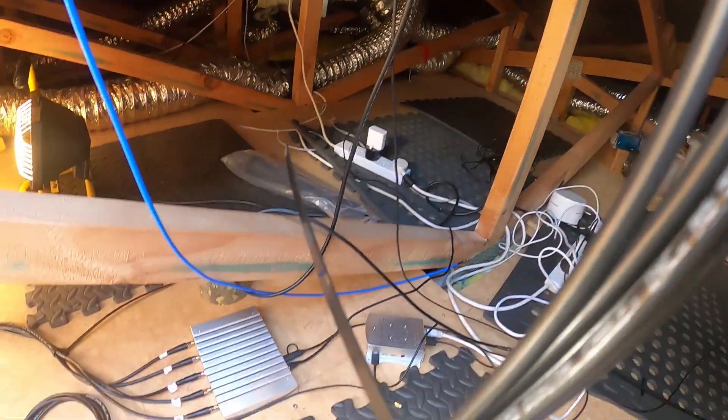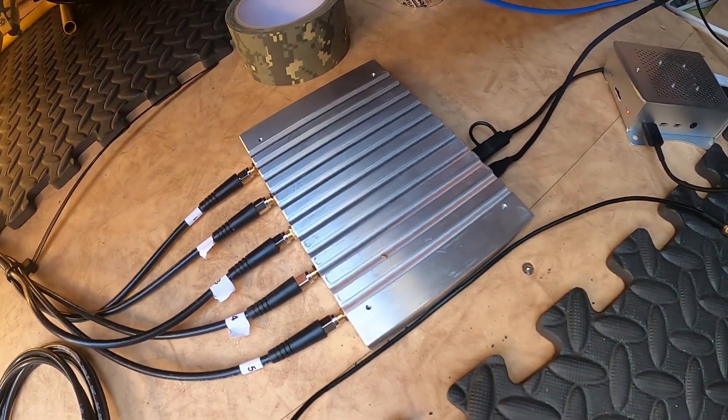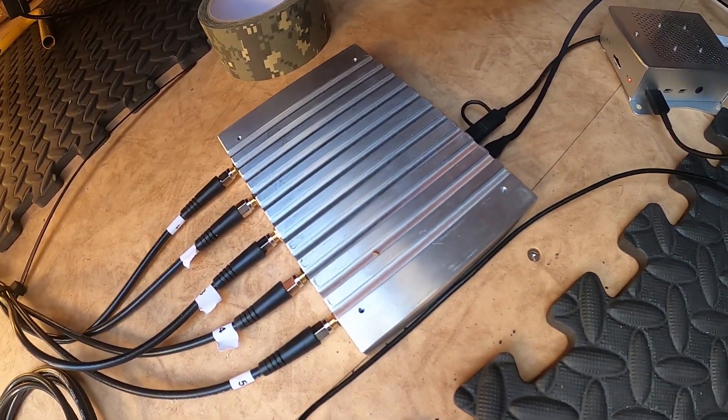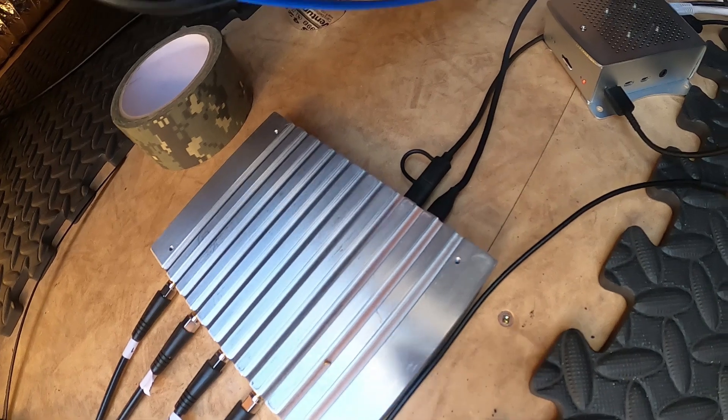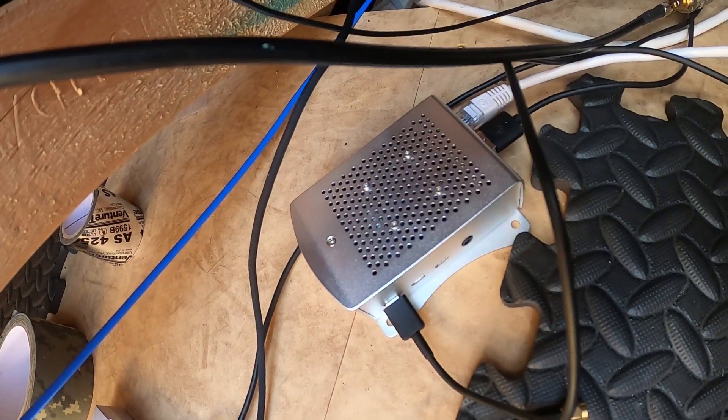The cables come down and go into the Kraken SDR, which of course is plugged into a Raspberry Pi 4, which is running all the software.